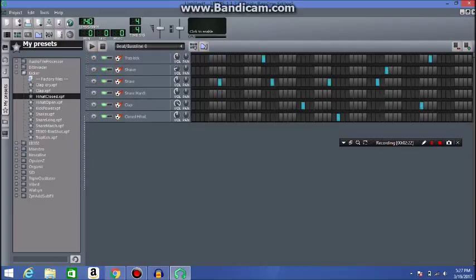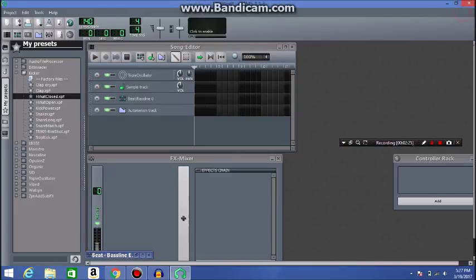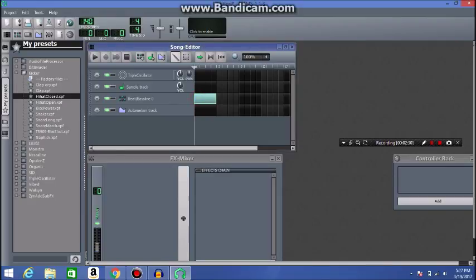And so once you have the beats you want to use, the drums, you go here, and you go where your beat bass line is, you make sure it matches up, because you can have multiple of these.